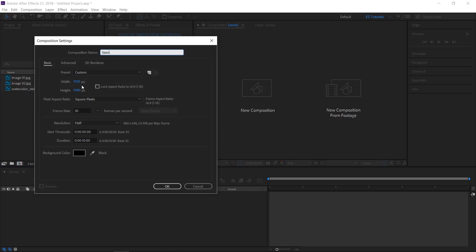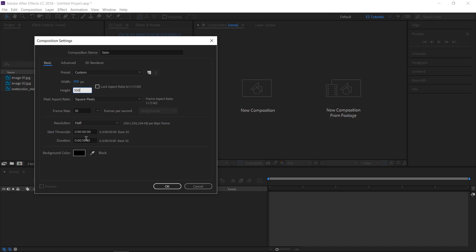Name it Stain. Make it 500 by 500 pixels, and 6 seconds long.